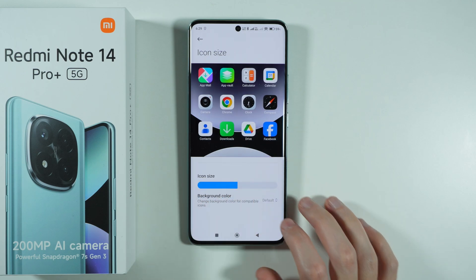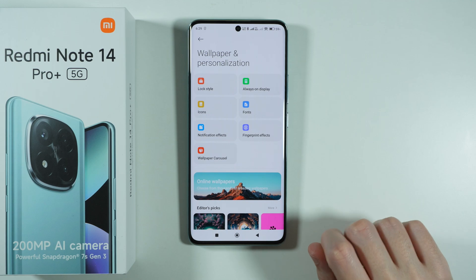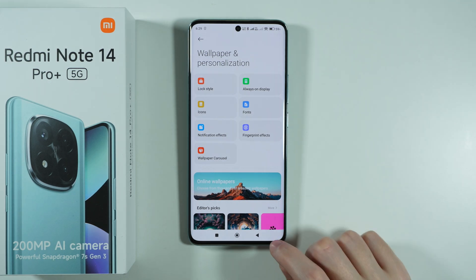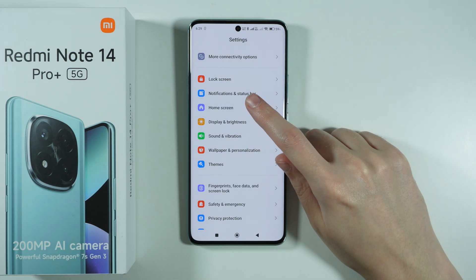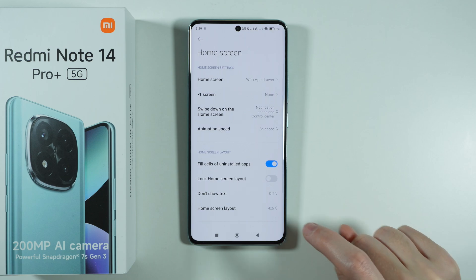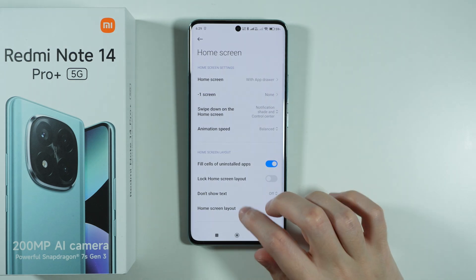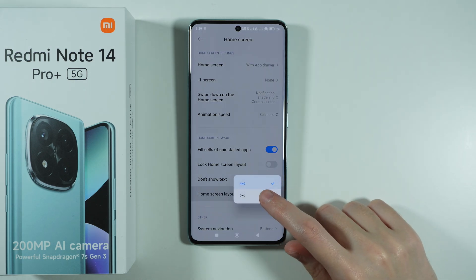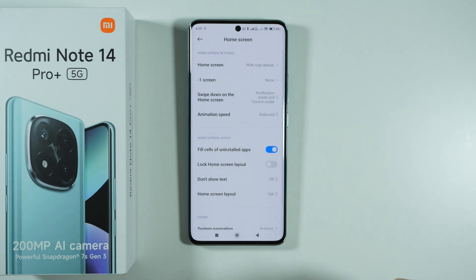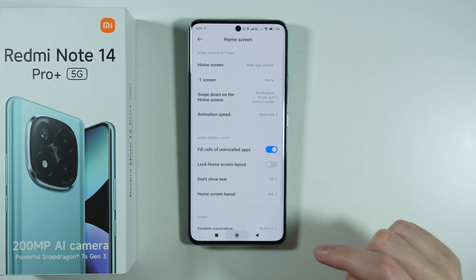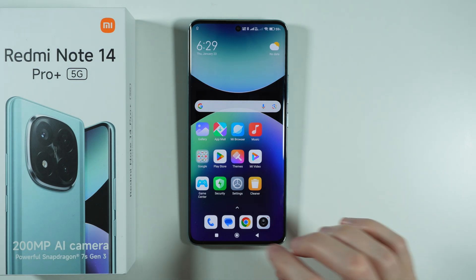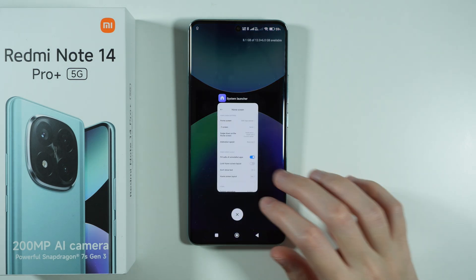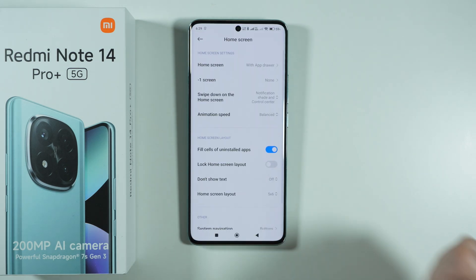In addition to that, there are more options that can make the icons smaller. For instance, if you go back to the settings and go to Home Screen instead, then over here you will find Home Screen Layout and you can actually make it 5x6, and this makes the icons a little bit smaller.